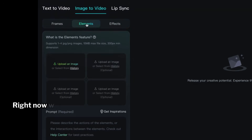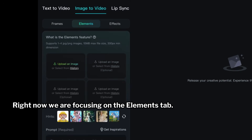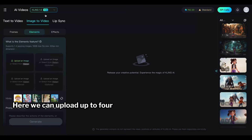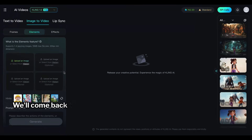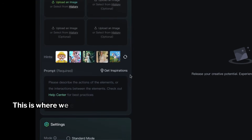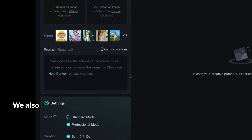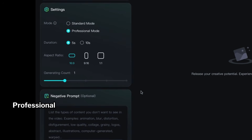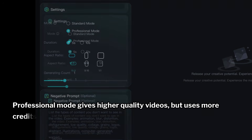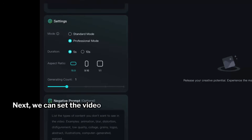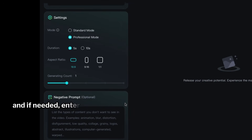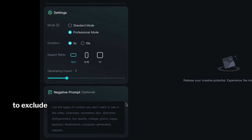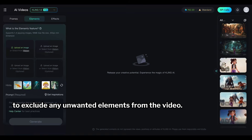Here we can upload up to four reference images. This is where we enter our prompt. We also have the option to choose between standard and professional mode. Professional mode gives higher quality videos but uses more credits. Next, we can set the video duration, select the aspect ratio, and if needed, enter a negative prompt to exclude any unwanted elements from the video.